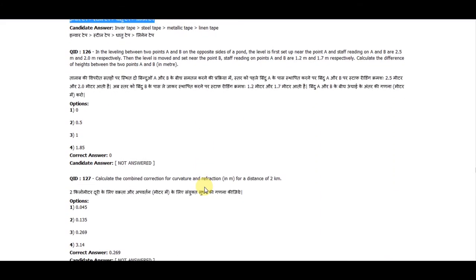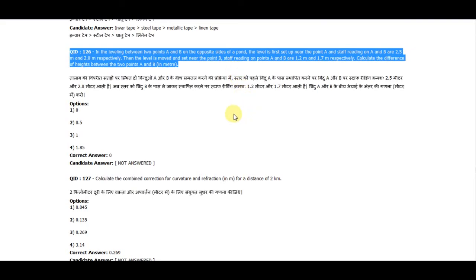Question 126: For two points A and B, the level is set up near point A and staff readings of A and B are 2.5 meters and 2.0 meters respectively. The level is then moved and set near point B; staff readings of A and B are 1.2 meters and 1.7 meters respectively. Calculate the difference of height between points A and B. The correct answer is zero.